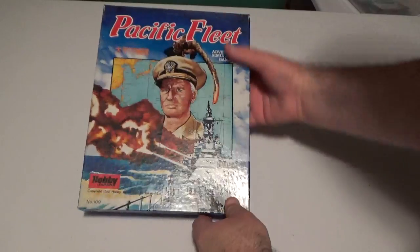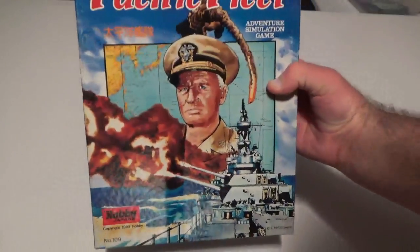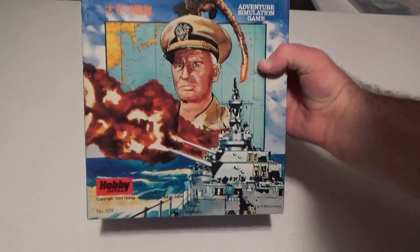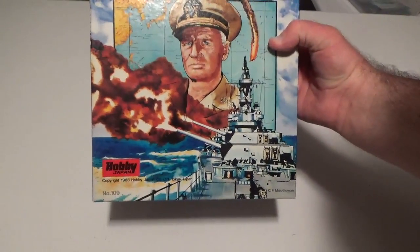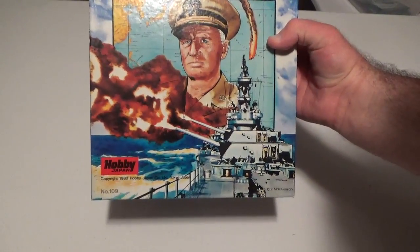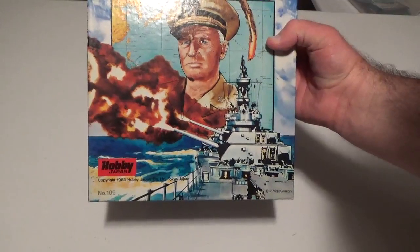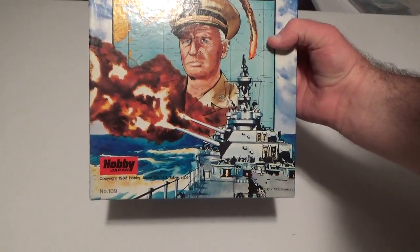So that's what we're going to do here today with Pacific Fleet. An adventure simulation game, as it says, by Hobby Japan Games, copyright 1983.